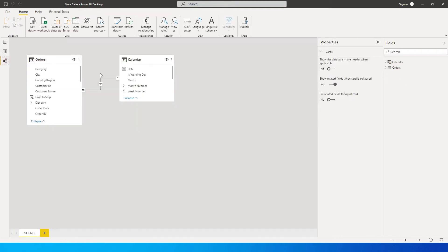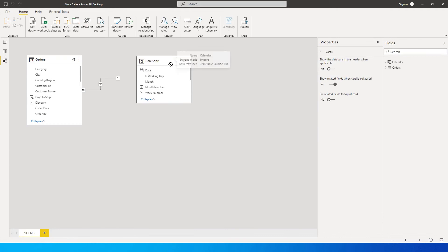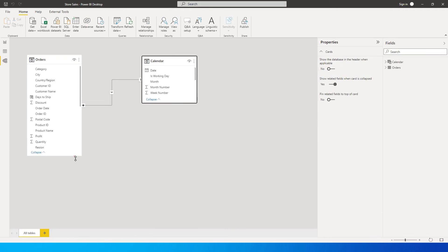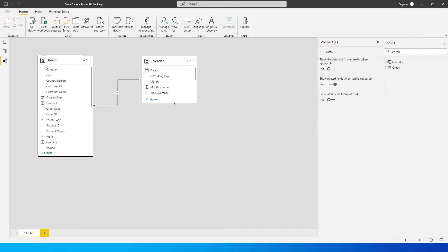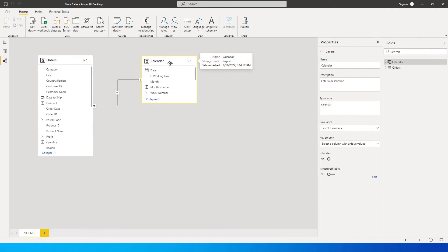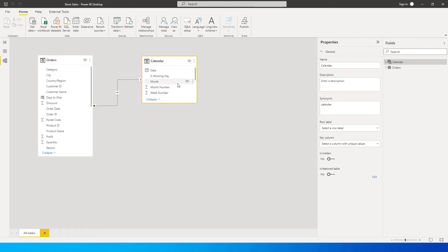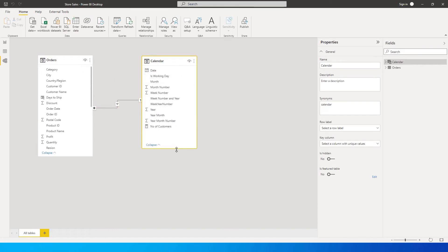The first thing you need to do is have a calendar table. In the data model I have an orders table and a calendar table connected with the order date. You need to have this calendar table — if you don't know how to create one, there is a tutorial on my channel, please go check that out.